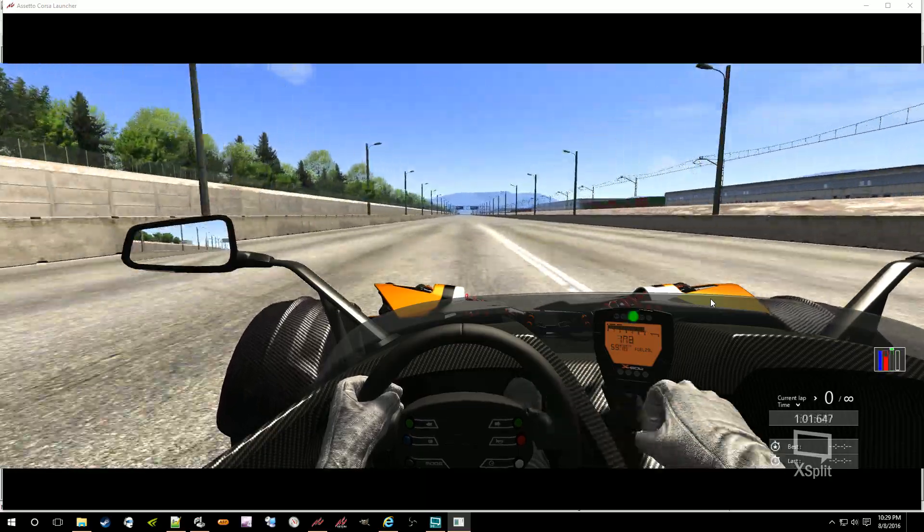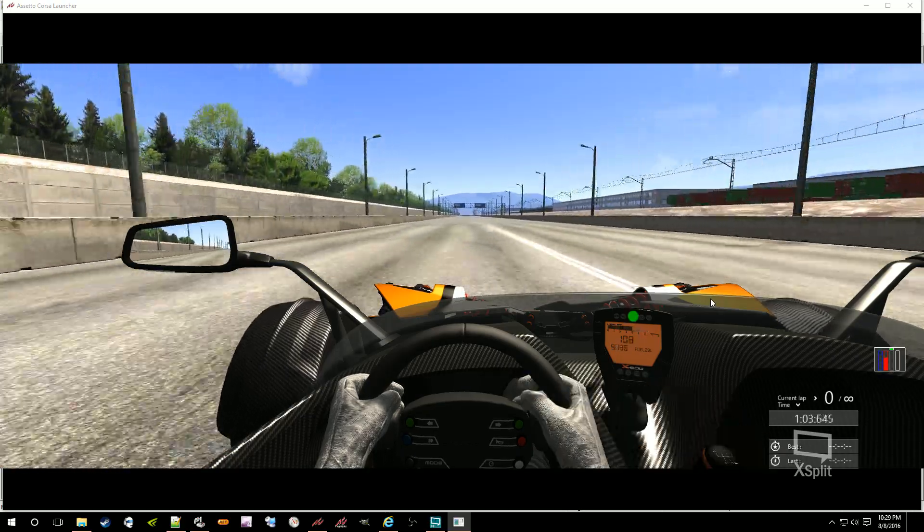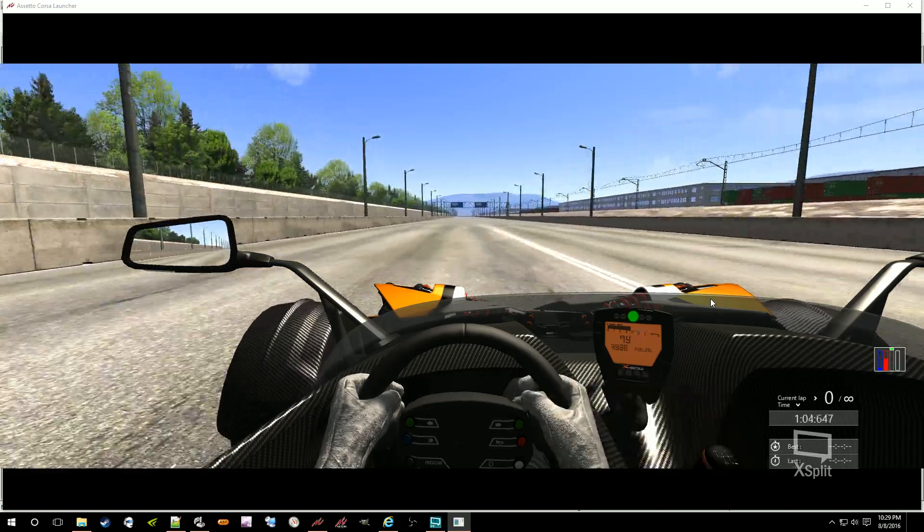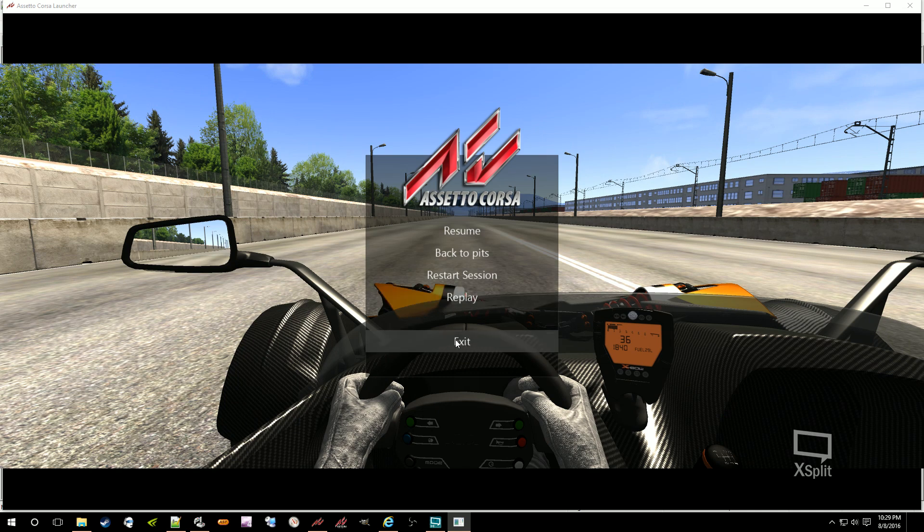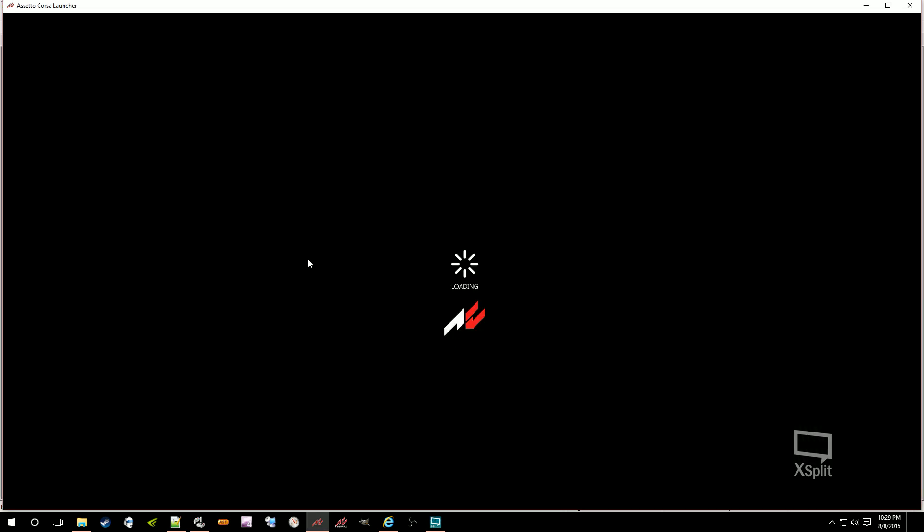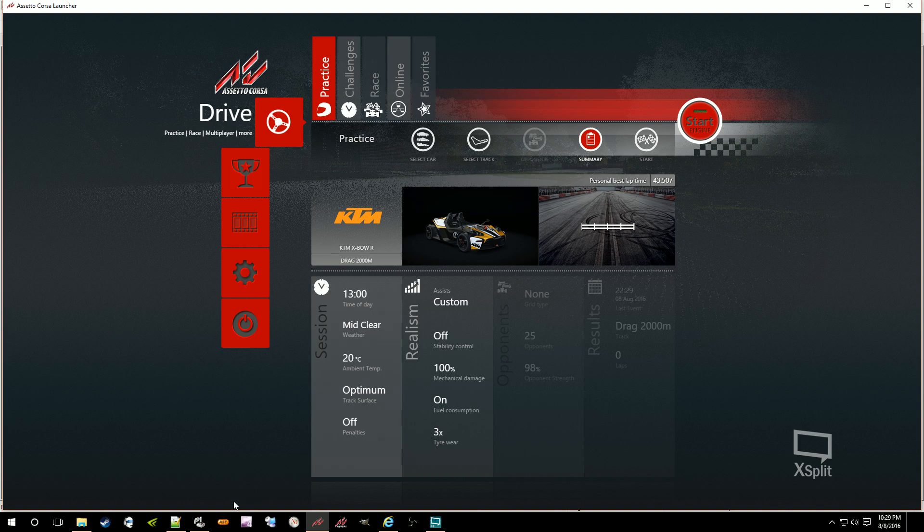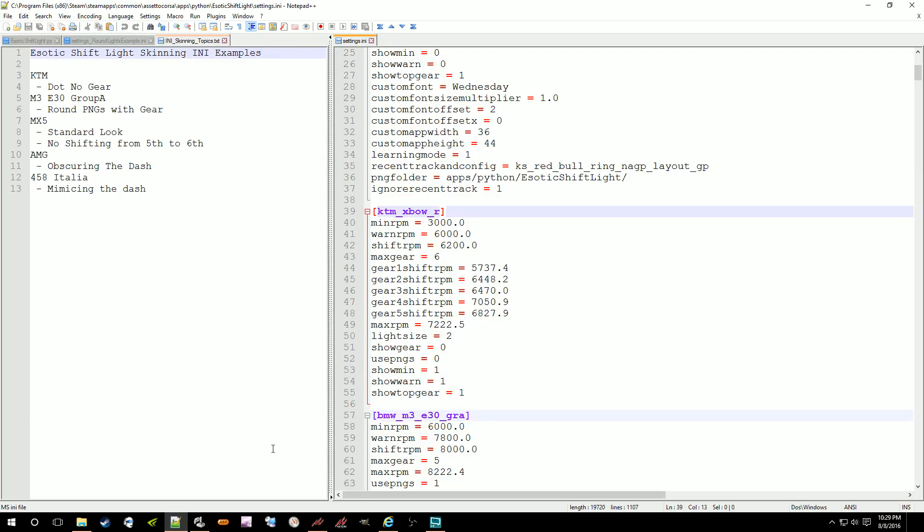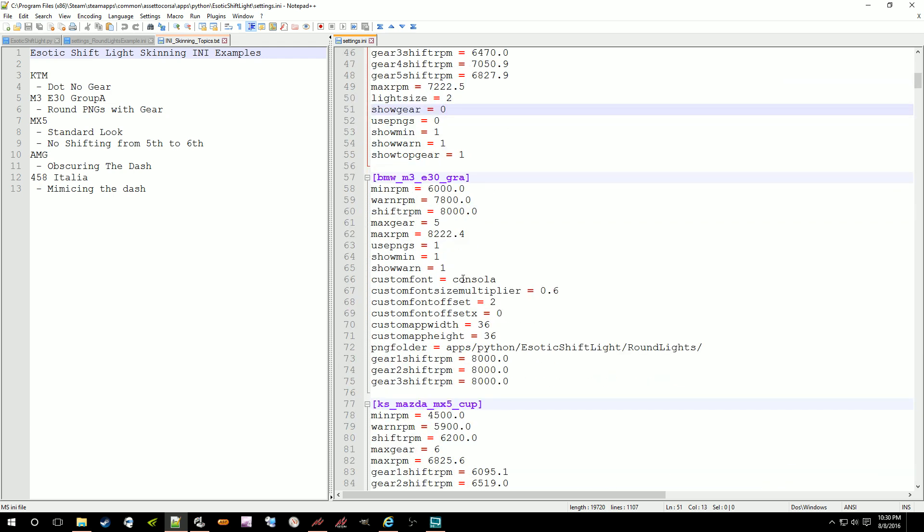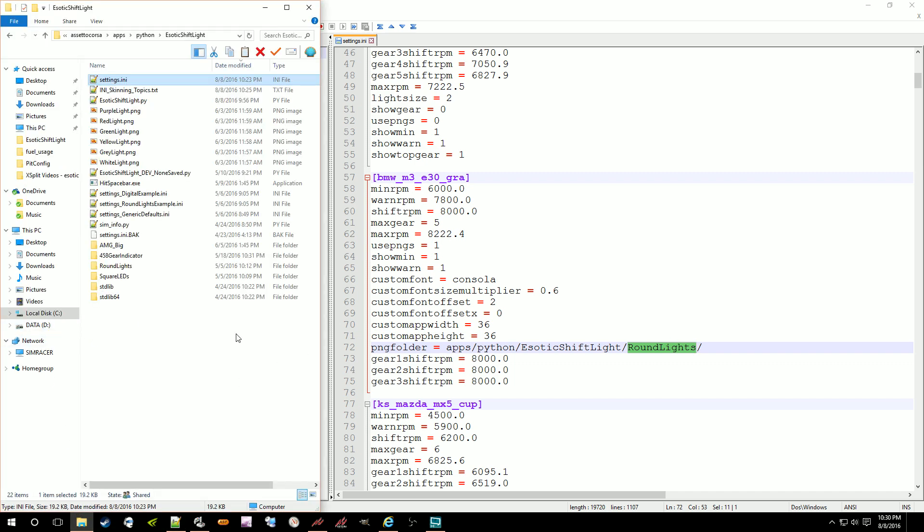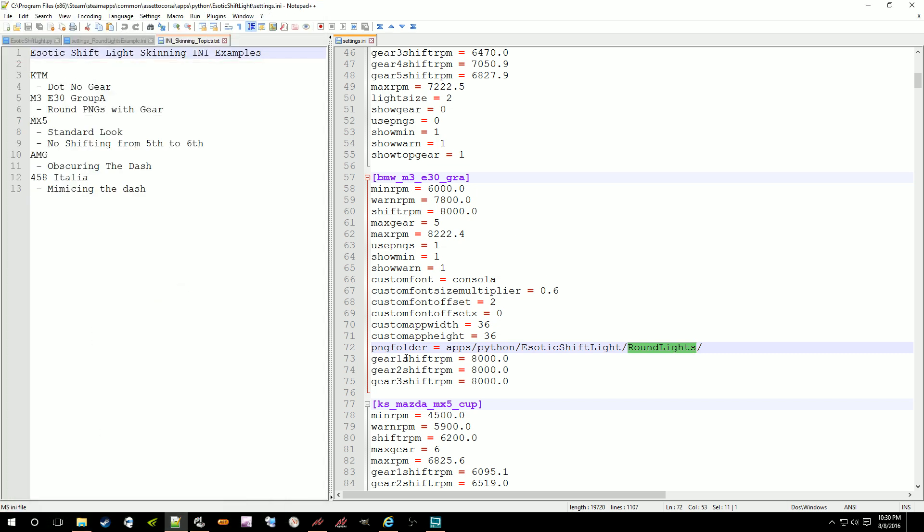So that's what that is. Just very simple. Just a dot. No font, no gearing, nothing too crazy. See, show gear is zero, so there's no gear indicator. So now we're going to go with something similar, but just slightly different. We're using the round lights in the PNG folder. There's round lights, and it's very similar to the dot, but just slightly nicer. And then I've set up the show gear.